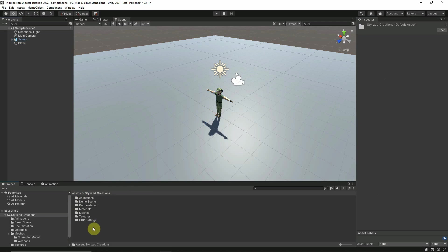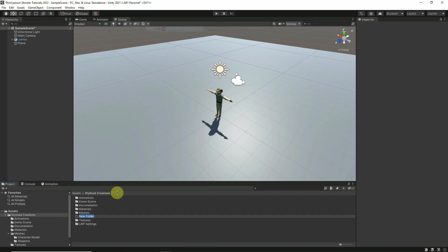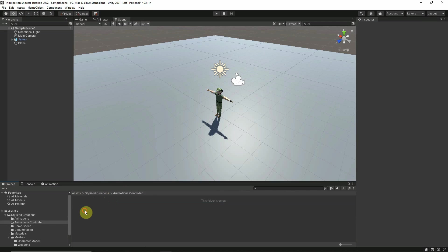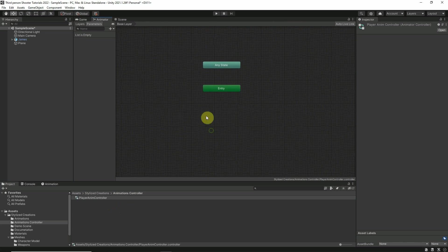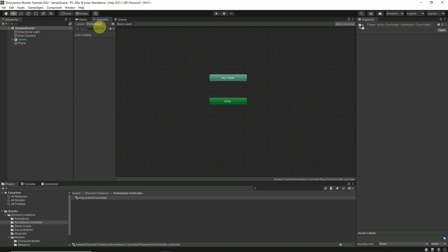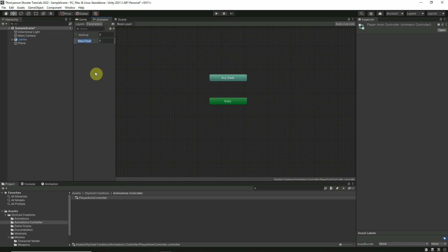Next, add an Animator Controller. First create a folder called Animations Controller, double-click to open it, and create an Animator Controller inside — call it Player Anim Controller. Double-click to open it up. It's empty, so the first thing we'll do is add a couple of parameters: add a Float parameter named Vertical and another Float parameter named Horizontal.